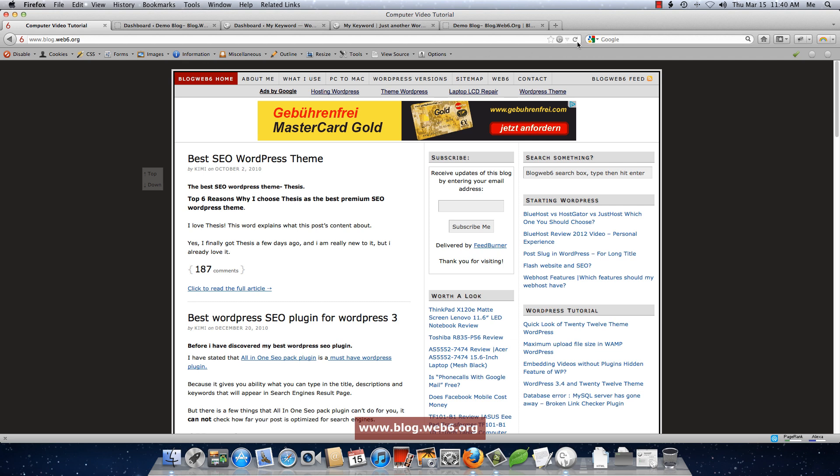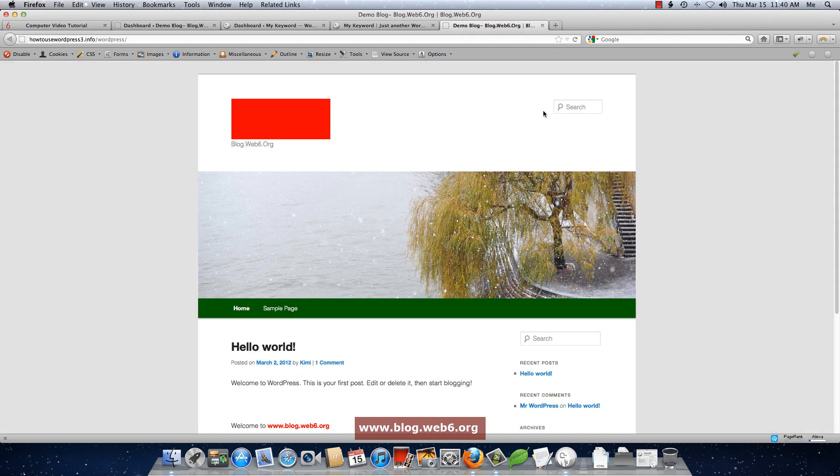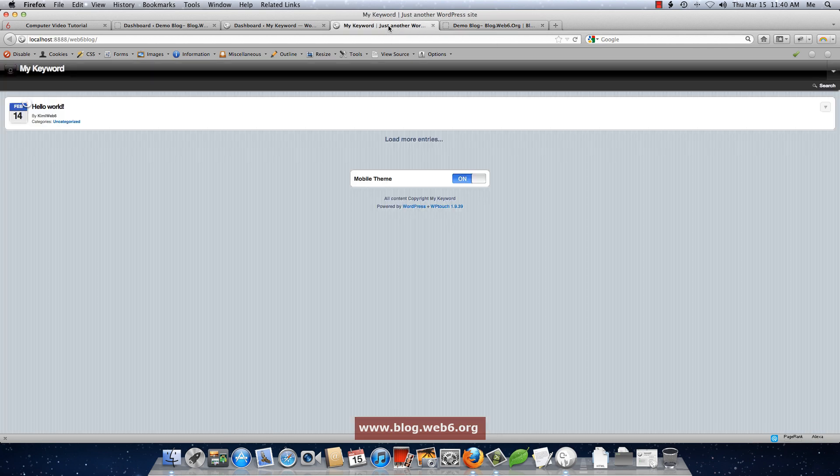I don't have this plugin installed on my blog, but I'm interested to install it maybe in a few days. So this is the end result. Sorry, this is the end result of this tutorial.